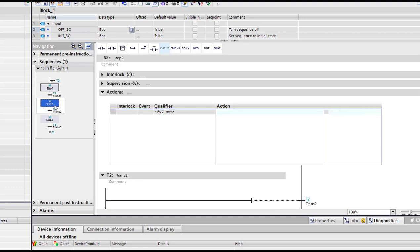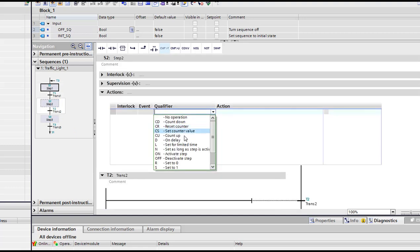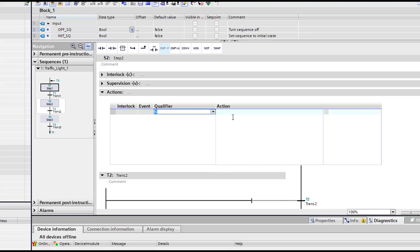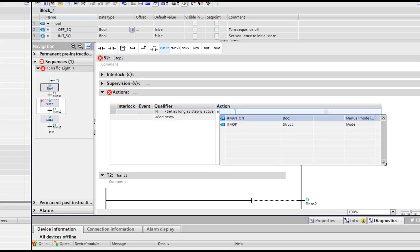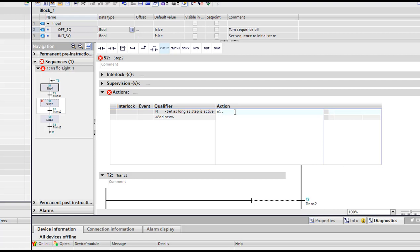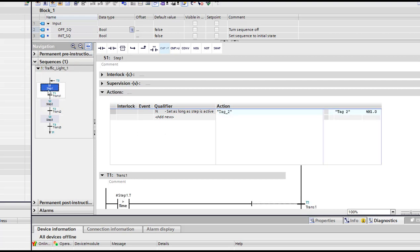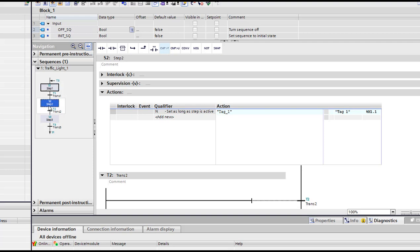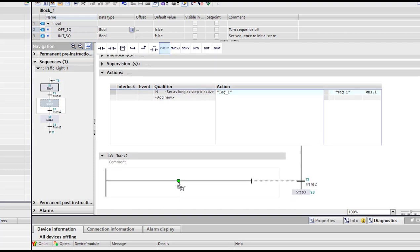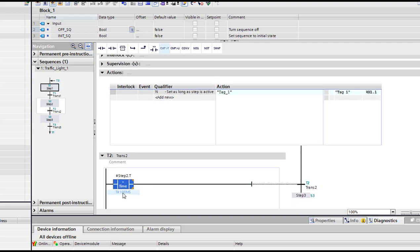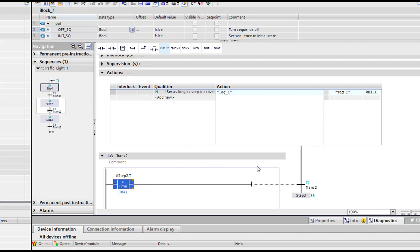So we're gonna pass to step number two. Step number two, we're gonna set it as long as step is active. So here we're gonna choose M1.1. Then wait, I'm gonna add four seconds.